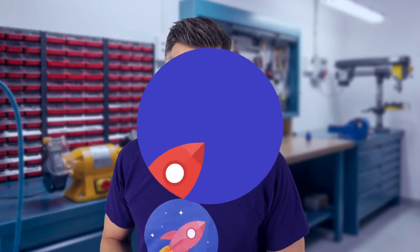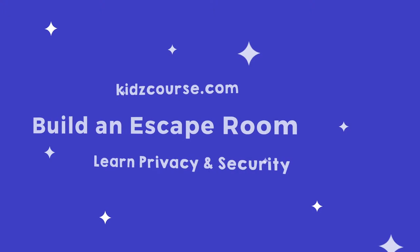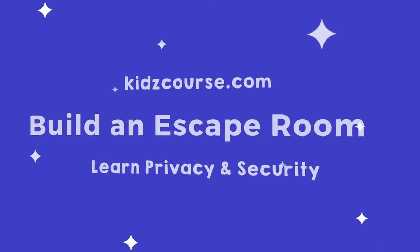Hey, great that you joined us at KidsCourse. Have you ever played an escape room?